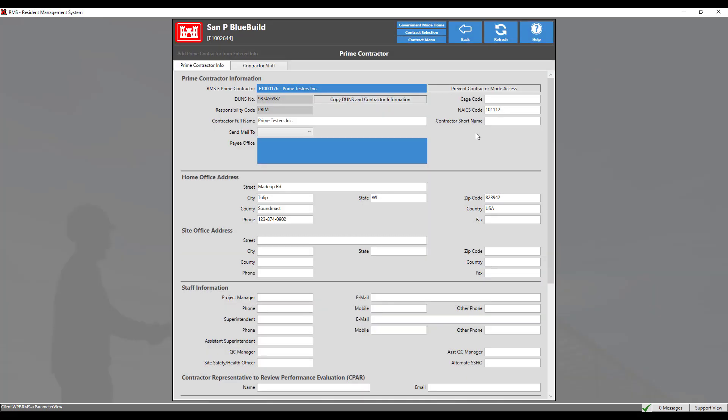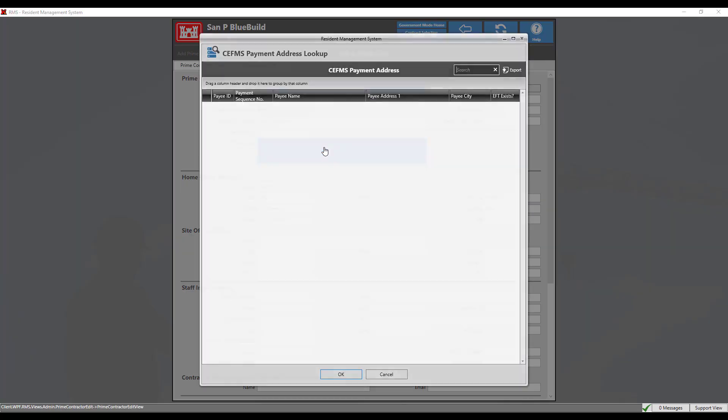The send mail to drop down allows the option to choose where to send mailing information. The payee office information is entered into CFIMS and then downloaded into RMS. Click on the blue box to set the payee office address.